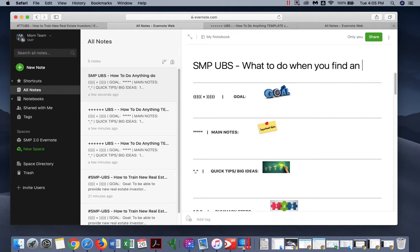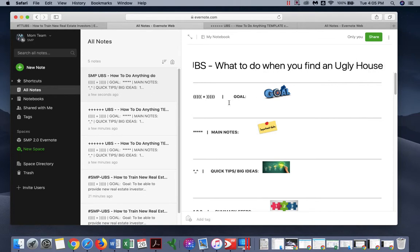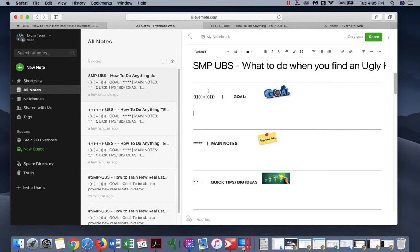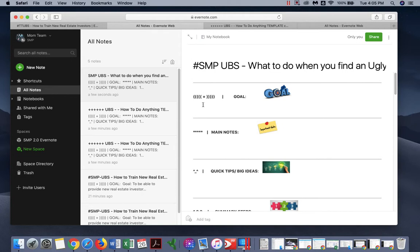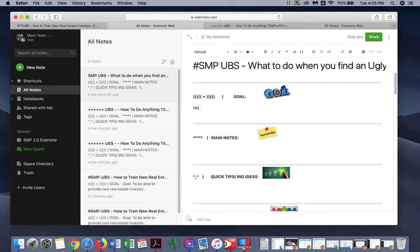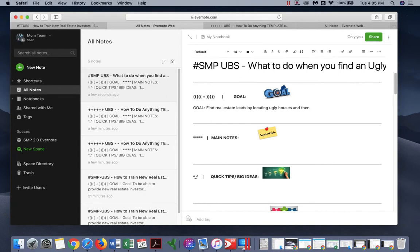Find real estate leads by locating ugly houses and then mailing slash door knocking them to contact the owner.